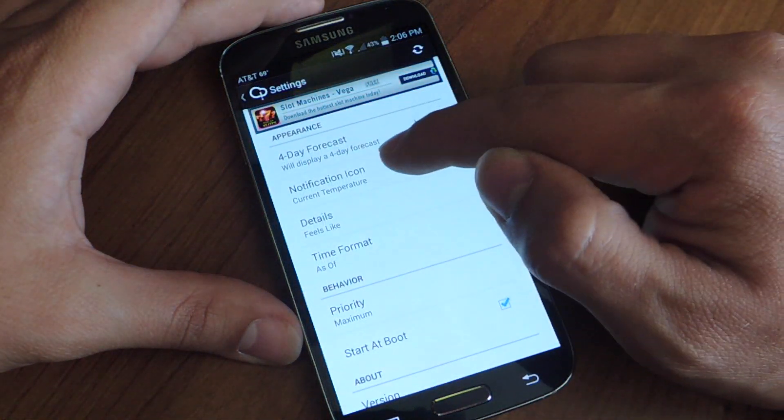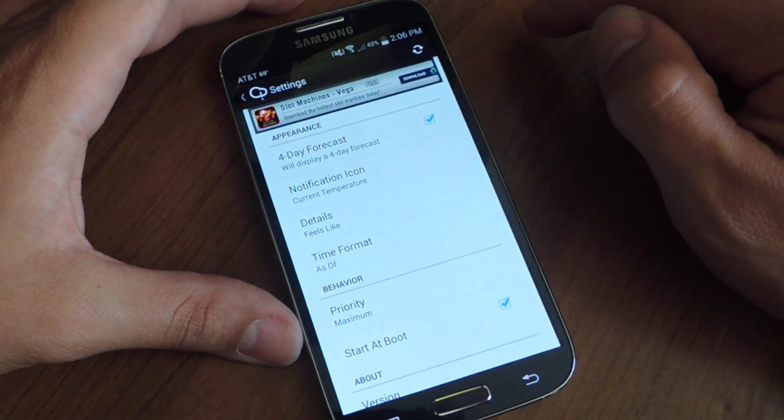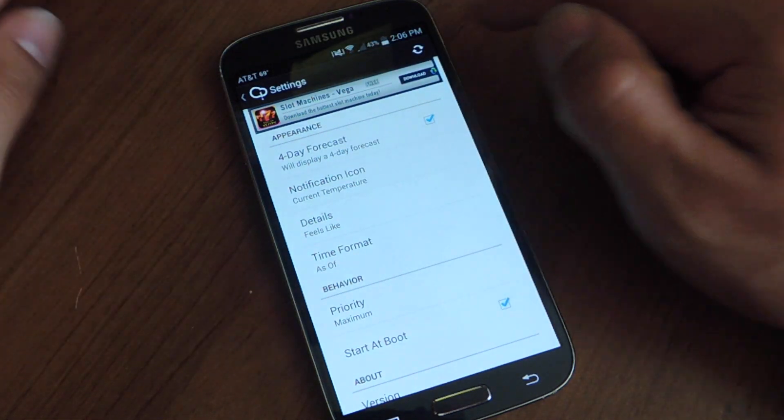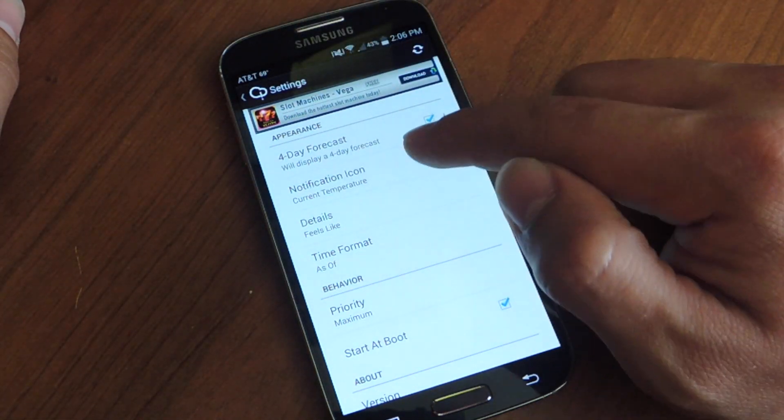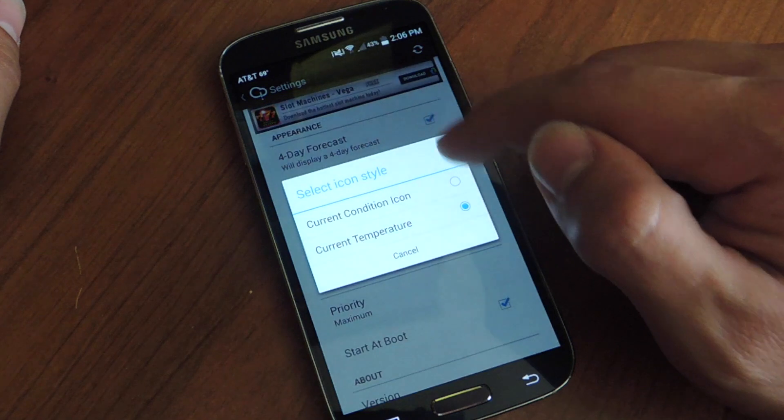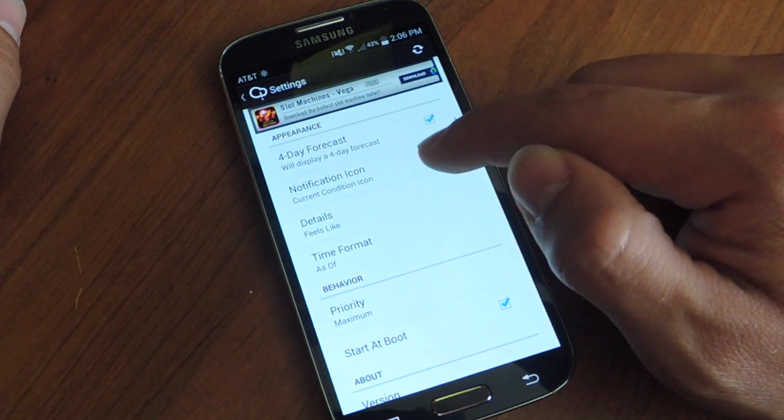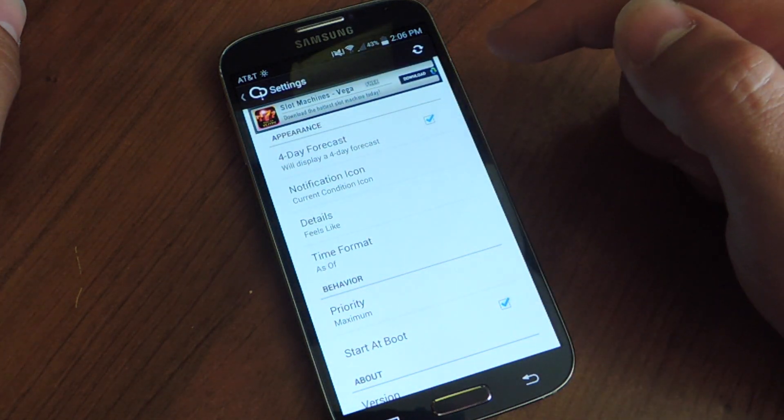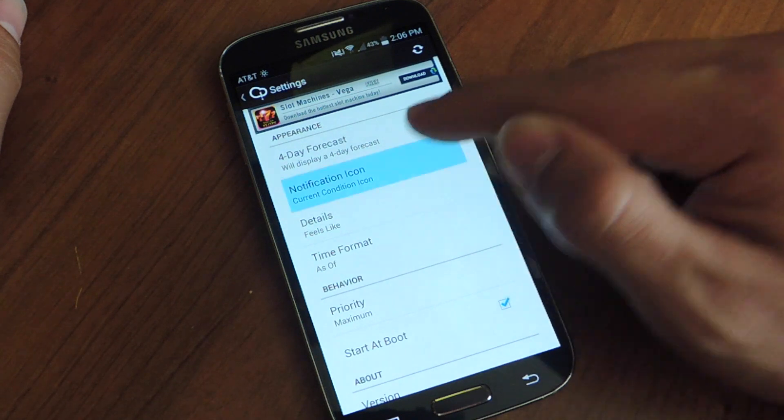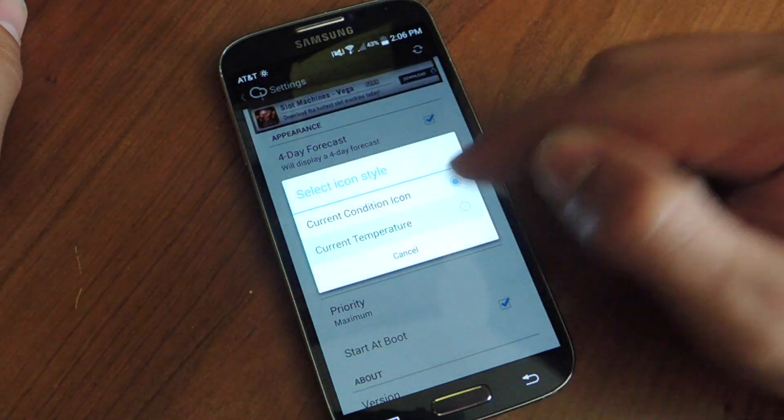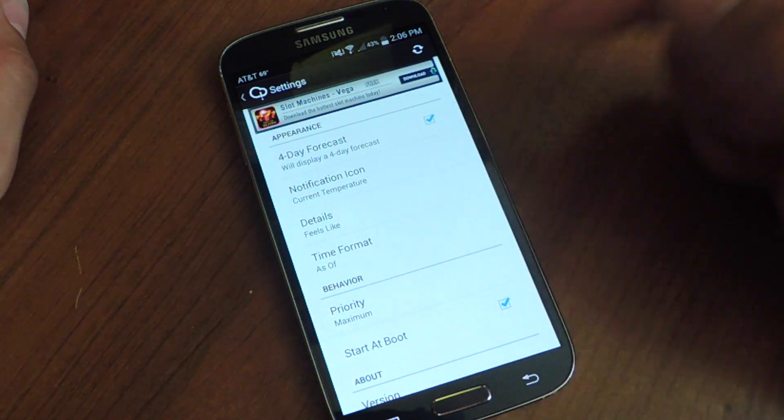Go down. You can change the notification icon. So you see up here in my status bar it says the temperature right now. I can change it to just the little icon of a sun which is actually pointless, so you might as well have the temperature so you can quickly look at it.